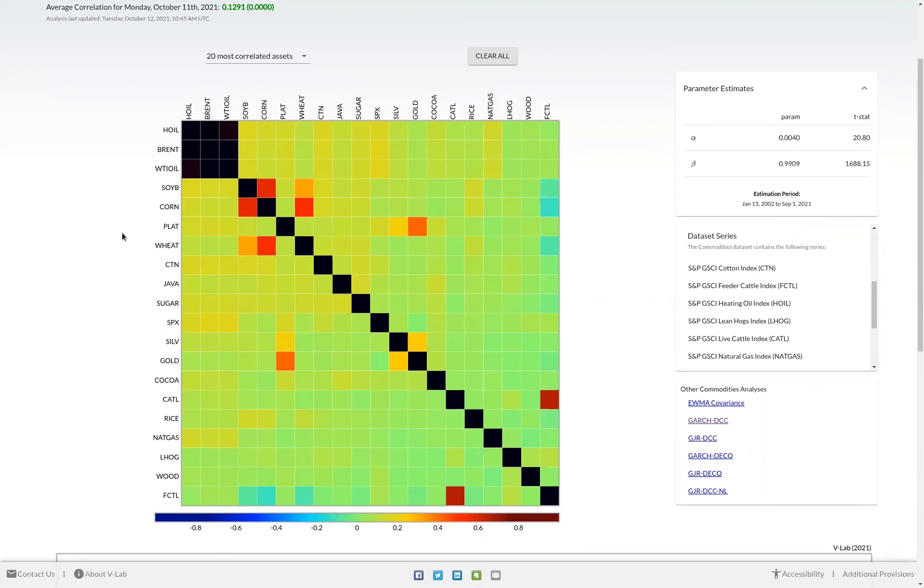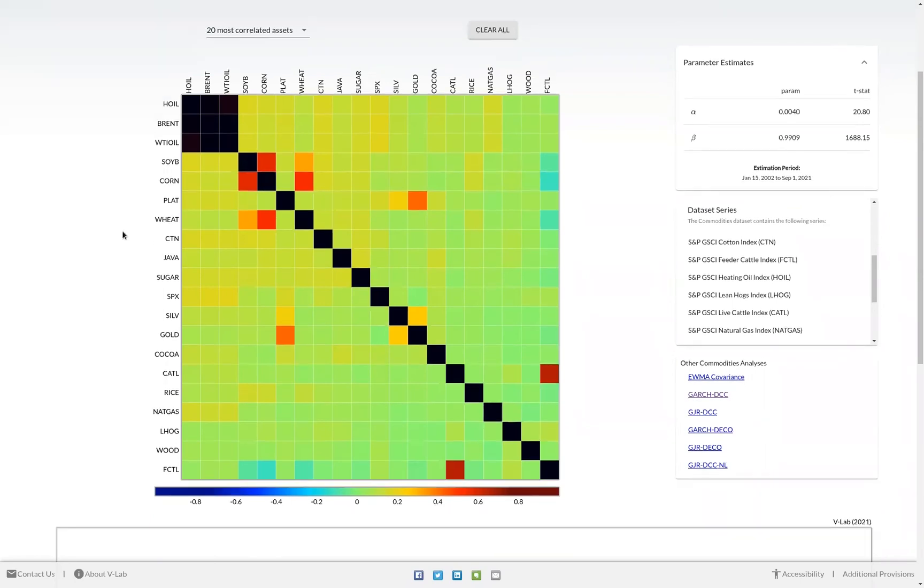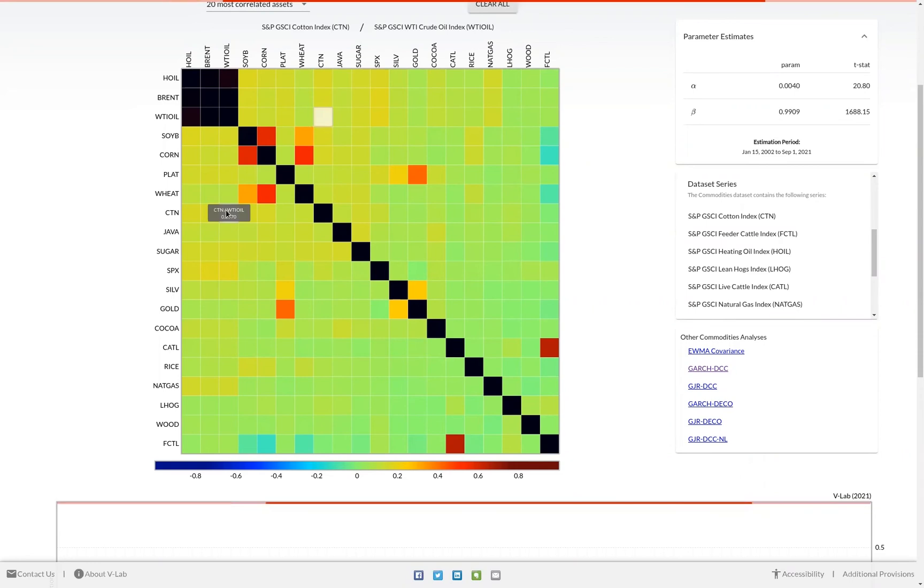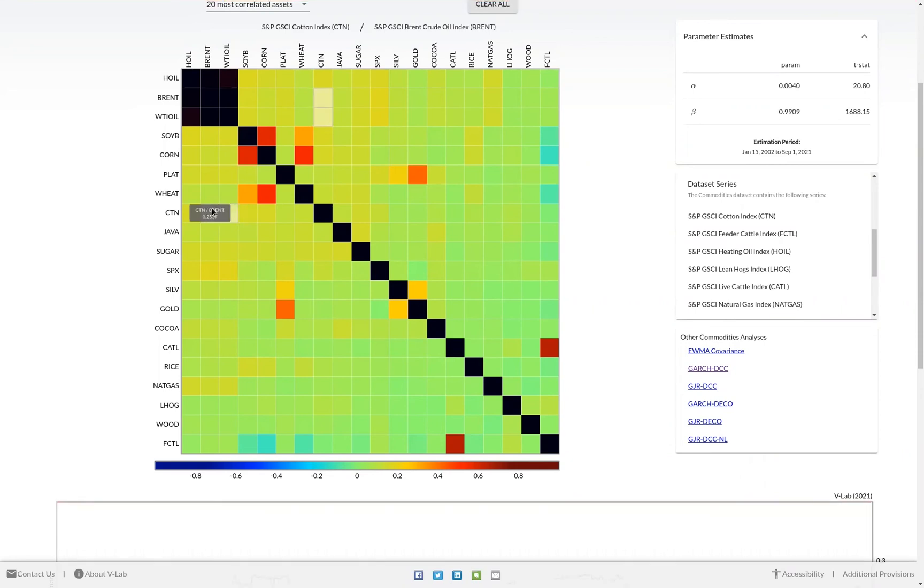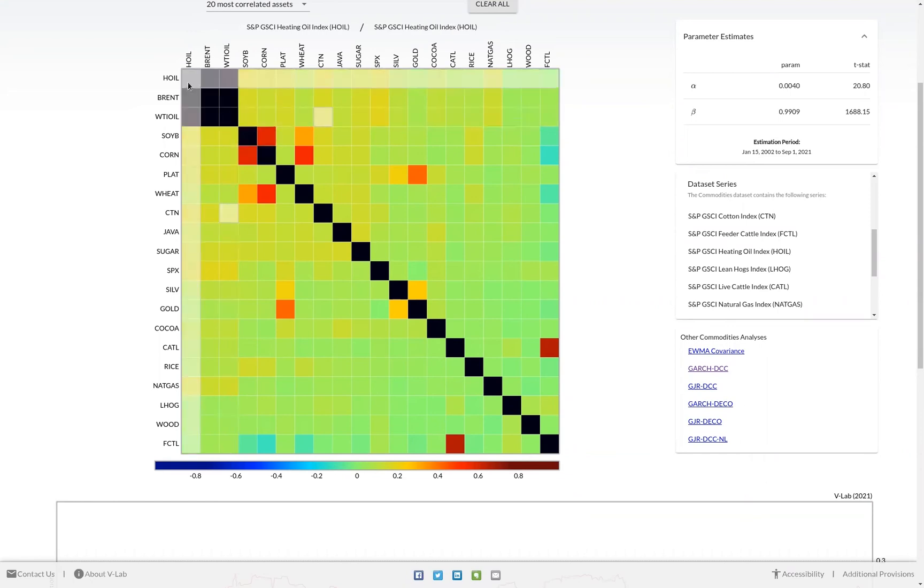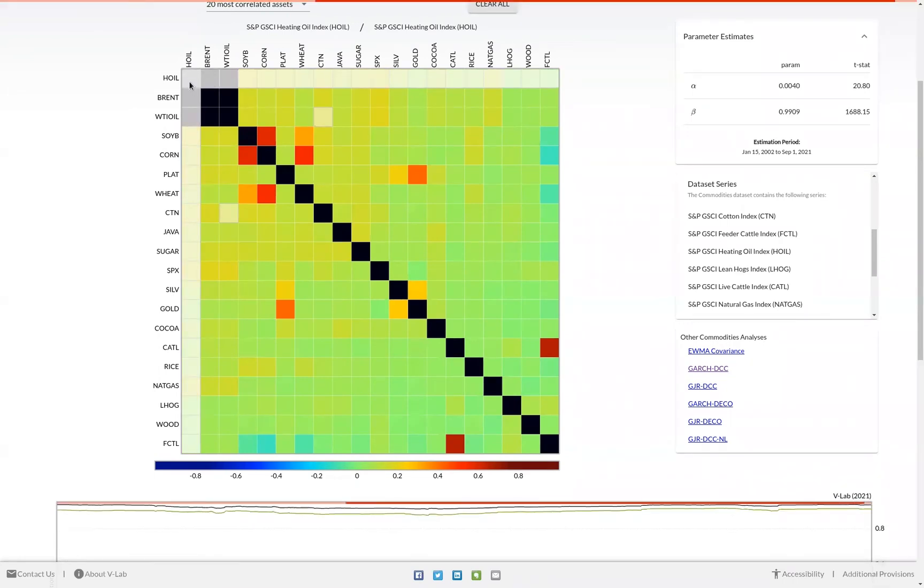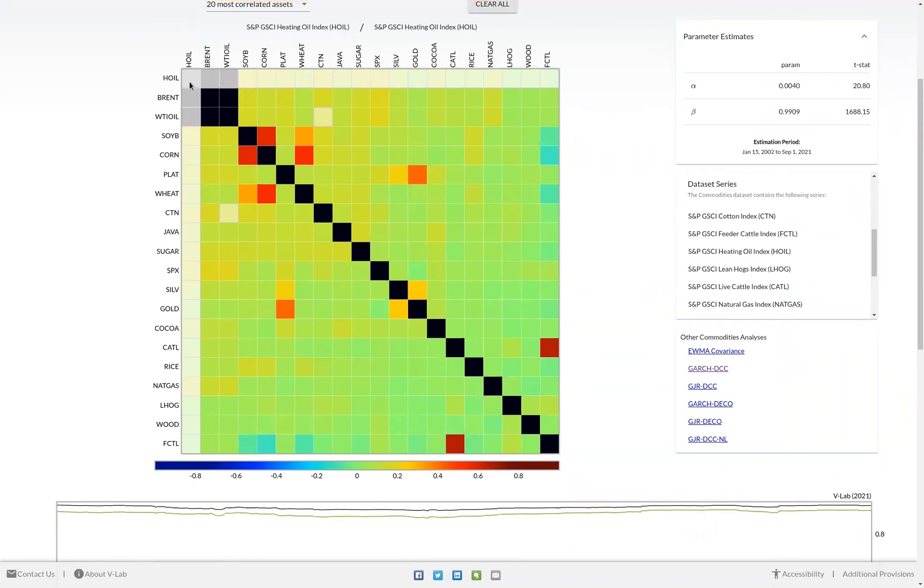We also provide the ability to plot the correlations. You can plot a specific correlation pair by clicking on the cell. You also have the ability to plot the correlations of one asset with all other assets in the correlation matrix by clicking on the diagonal cell. In this case, we'll plot heating oil with respect to all other assets in the correlation matrix.